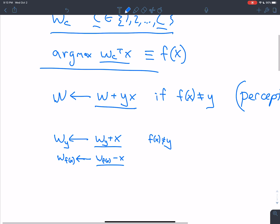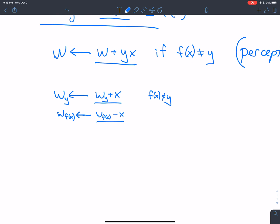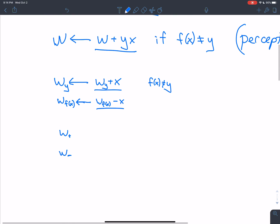Now the question is: how are the binary and multiclass forms the same thing? They're sort of the same thing, but not exactly. Let's try to work that out. Let's consider two classes: w positive and w negative. So y comes from the set of plus or minus one.